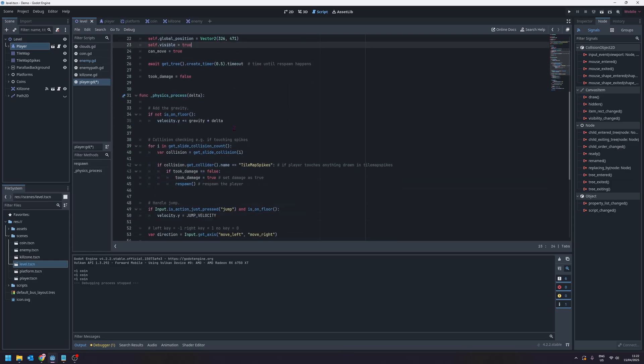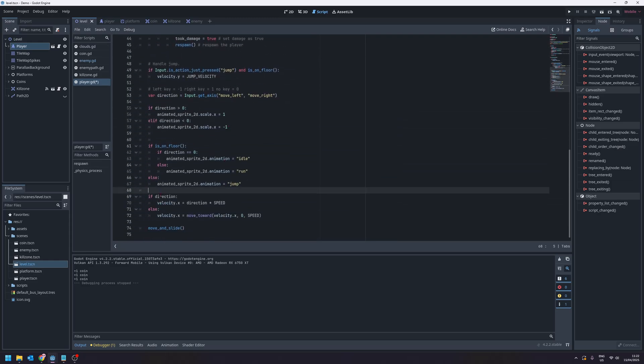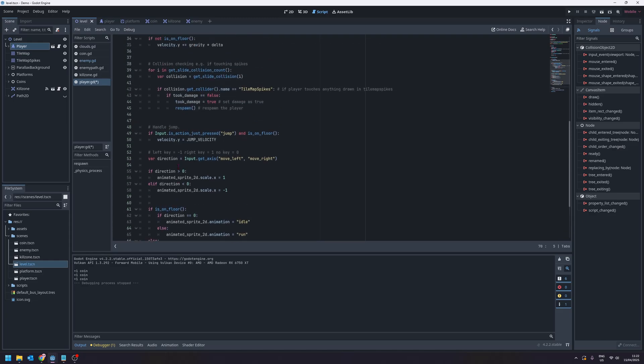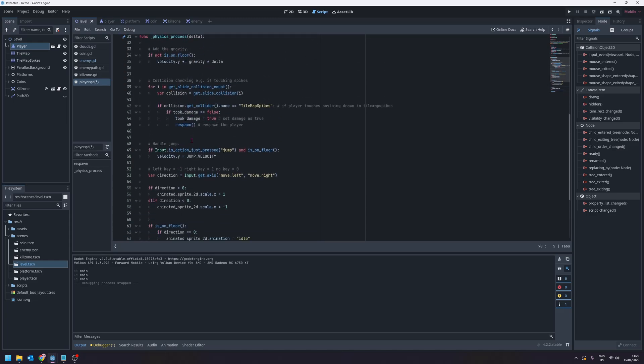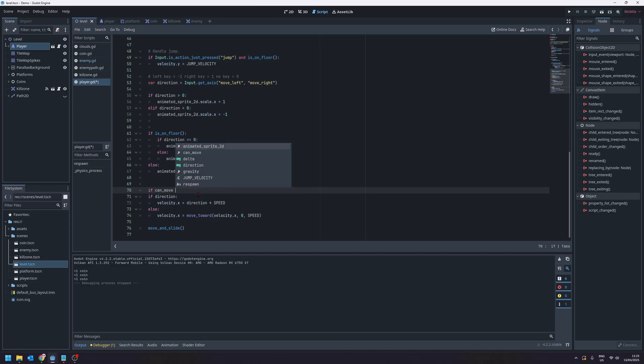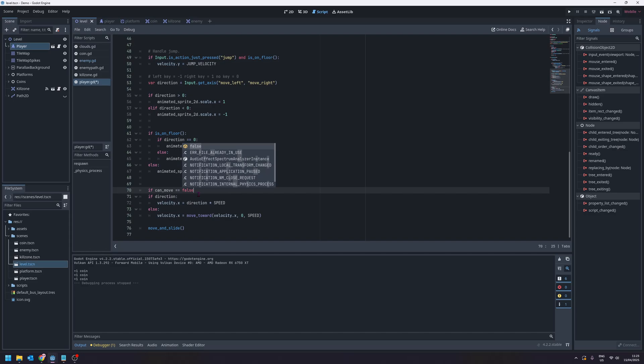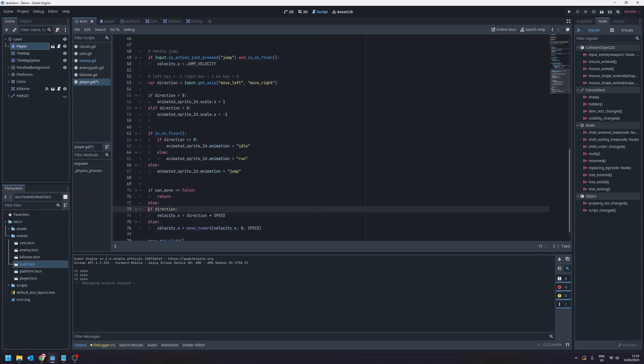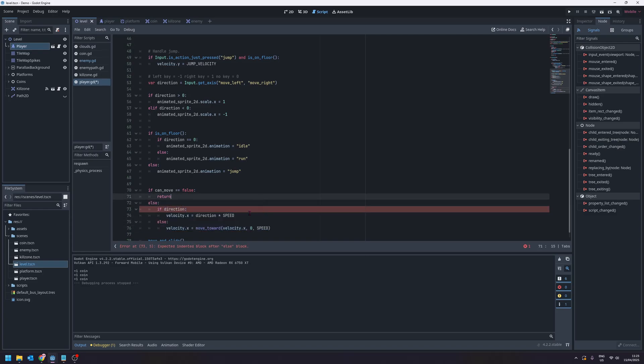Now this won't do anything just yet because we need to go down to our movement. So at the bottom of the physics process function is where our movement actually happens. If we say if can move equals false we will just return, so if we can't move we're not going to do anything else.